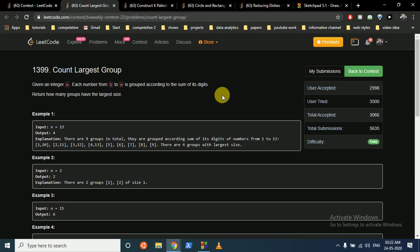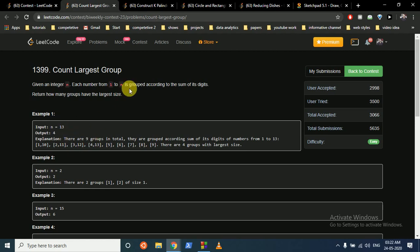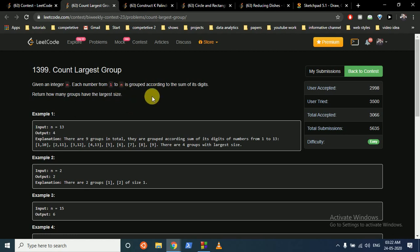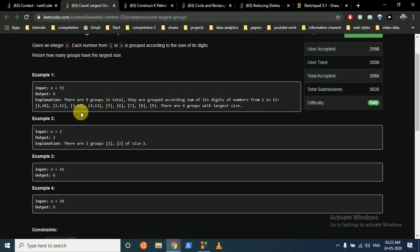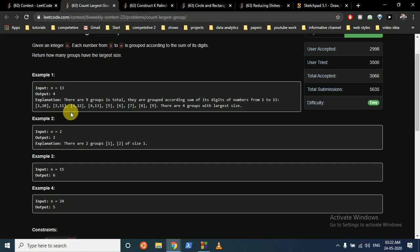You are given an integer n. Each integer from 1 to n is grouped according to the sum of its digits. We do a for loop from 1 to n and group all the numbers according to the sum of their digits, then return how many groups have the largest size. For example, 1 and 10 both have a digit sum of 1, so they're in the same group.